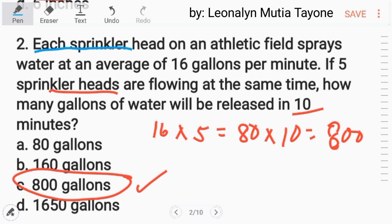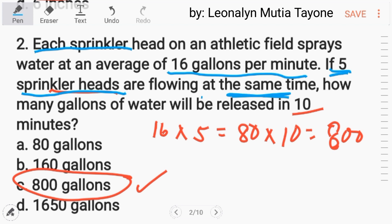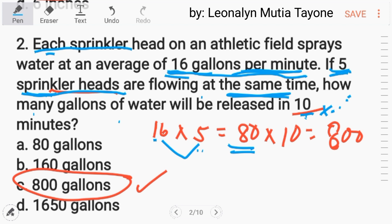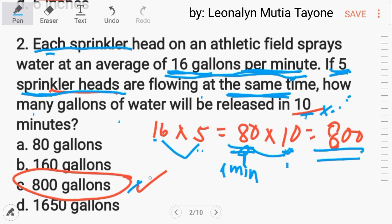Let me repeat in case you're confused. The given is: each sprinkler uses 16 gallons per minute on average. There are 5 sprinkler heads flowing at the same time — how many gallons will be released in 10 minutes? Per minute first: one sprinkler uses 16 gallons per minute, so 5 sprinklers together use 16 times 5, which is 80 gallons per minute. Then for 10 minutes, multiply by 10, so the answer is 800.